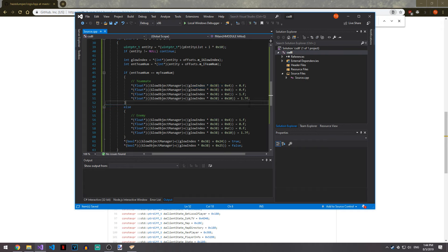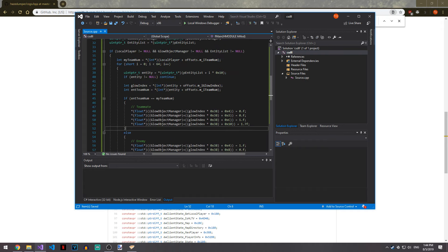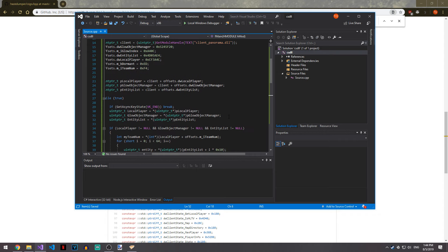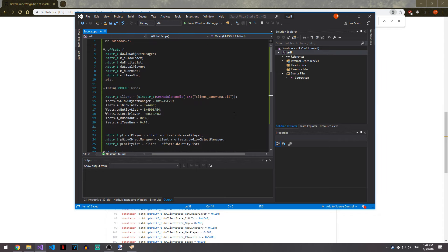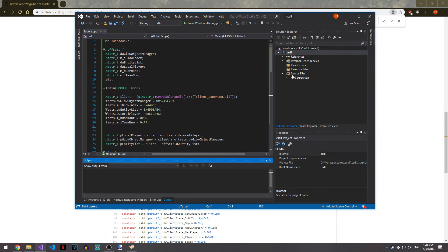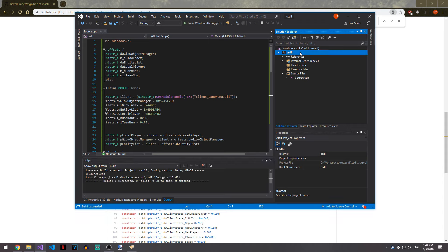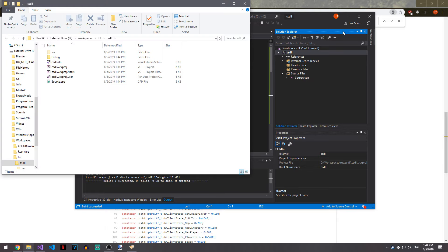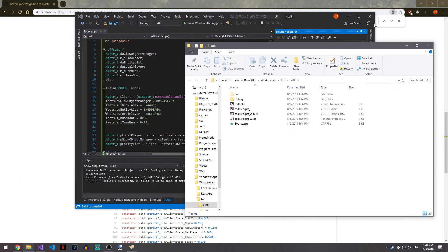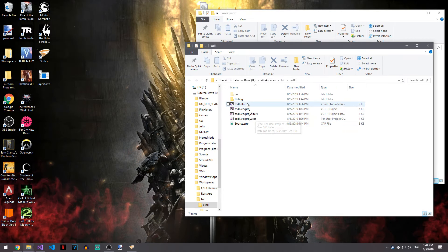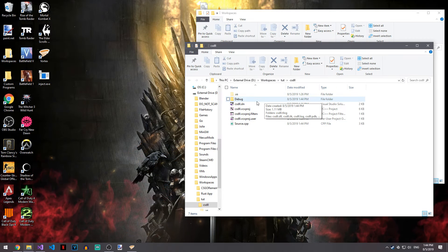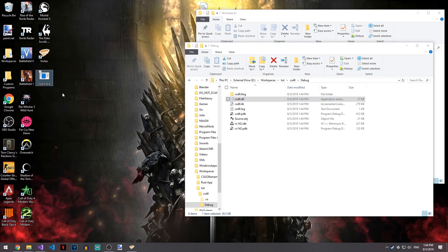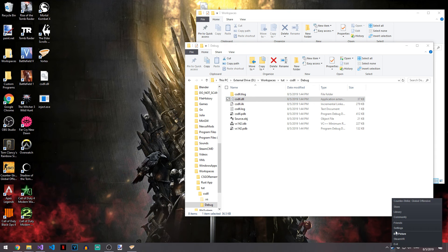That's basically all we have to do now. If we compile this and run it, it should work. Theoretically. Open folder in File Explorer. This should be in debug, csdll. Now we can actually start the game and hopefully we didn't screw anything up.